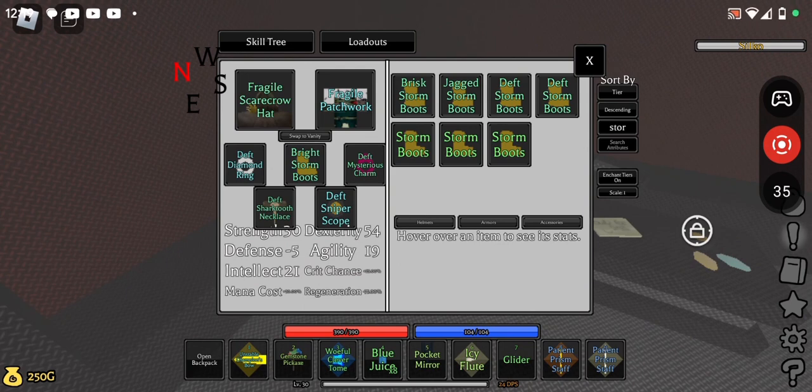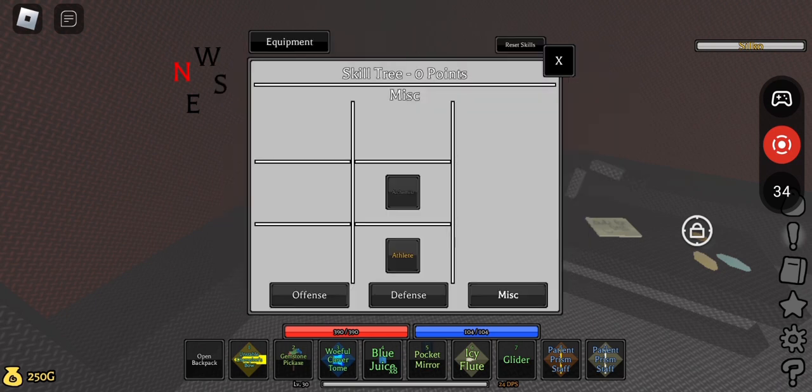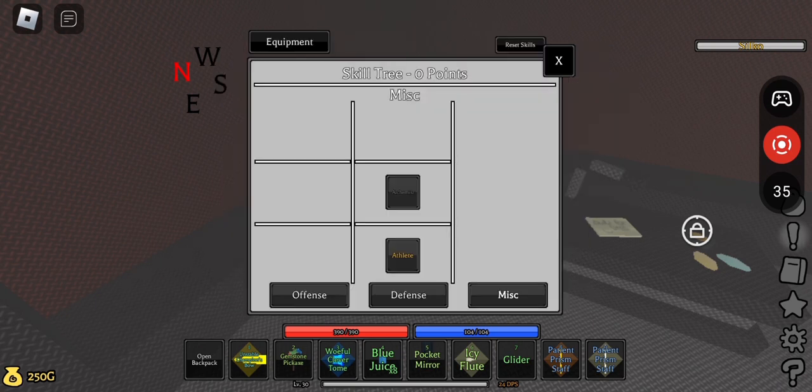For the patches, you're gonna want some kind of range build, so I'm using this build with this as my skill tree.